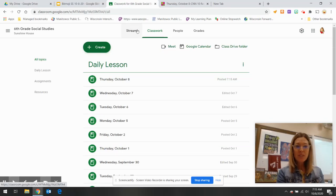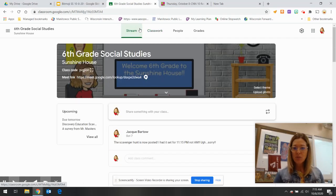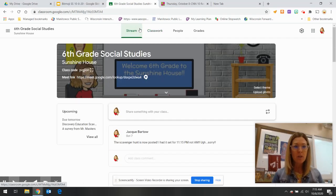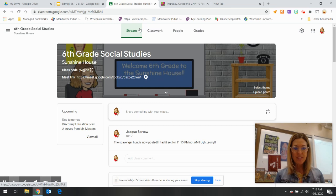Good morning, Sunshine House. Here is Social Studies for October 8th. Today is Thursday.